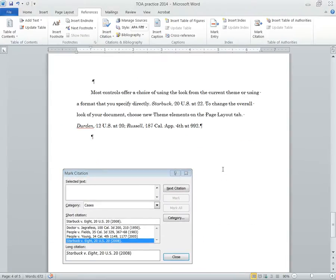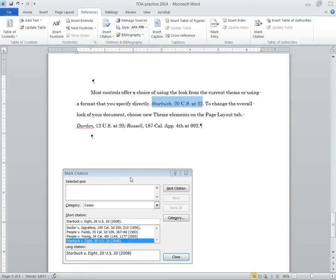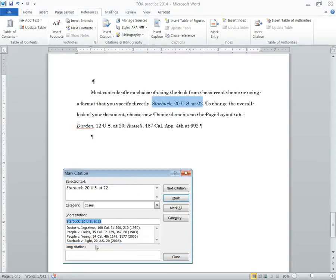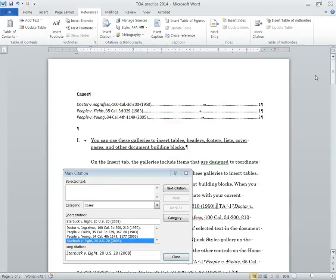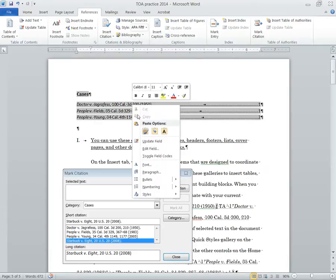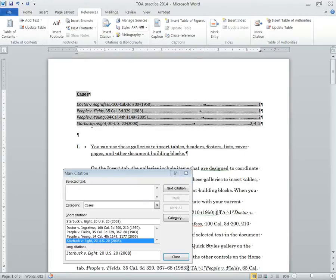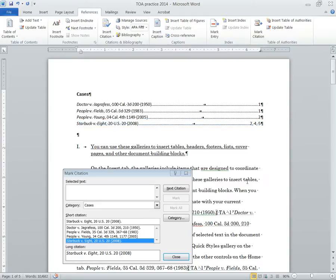Same thing if this case comes up again, Starbook right here, simply highlight, click here, and again go down to the short cite and hit mark. Now let's see what happens. When we go up here and update our table of authorities, you'll see here's that case, Starbook v. Fields, and you'll see that it appears on page two, four, and five.